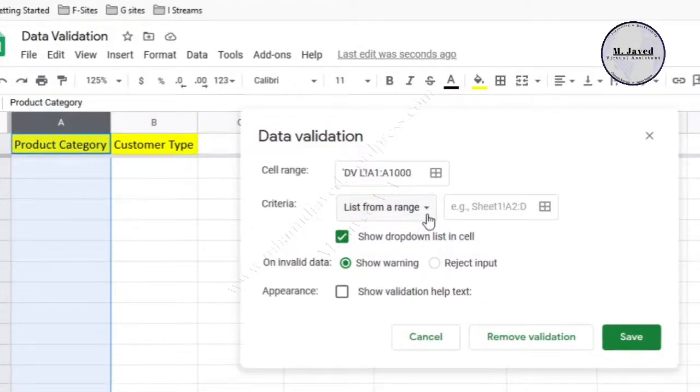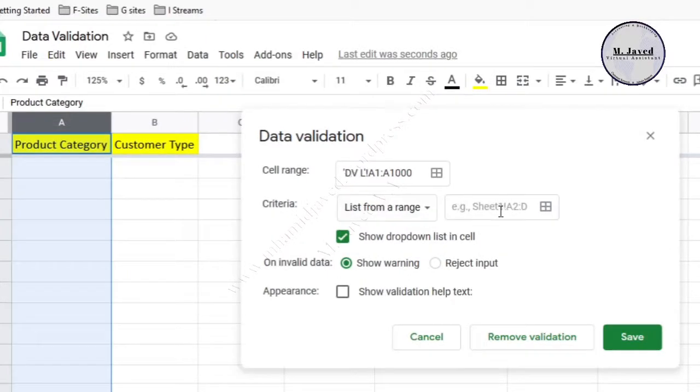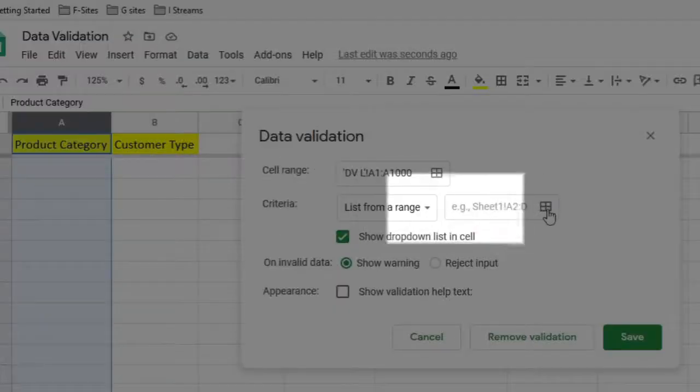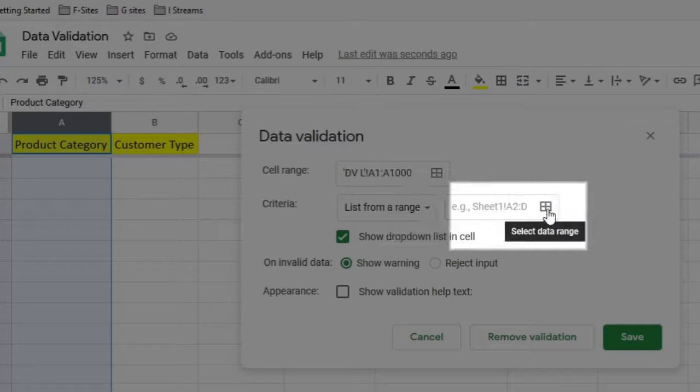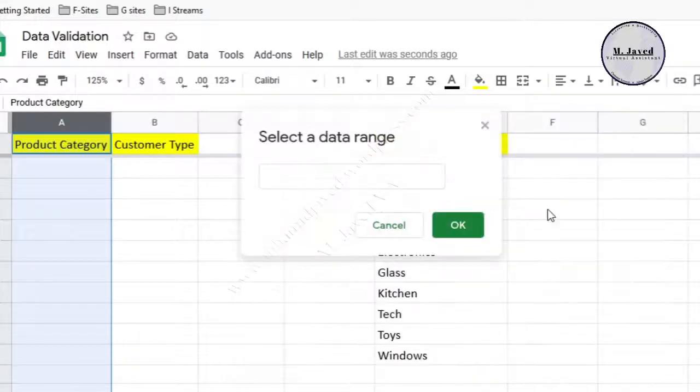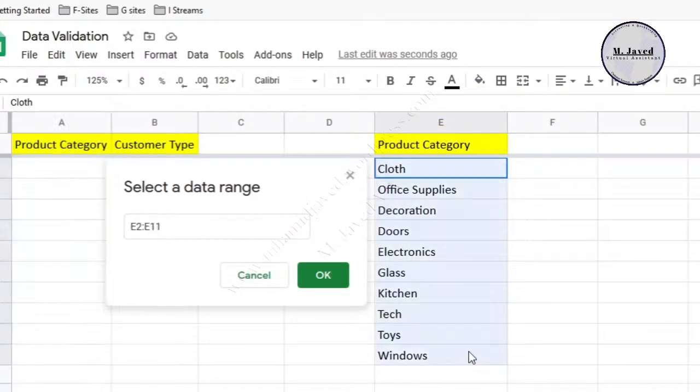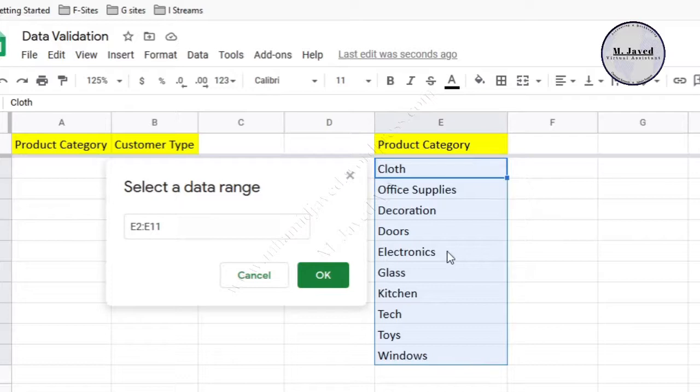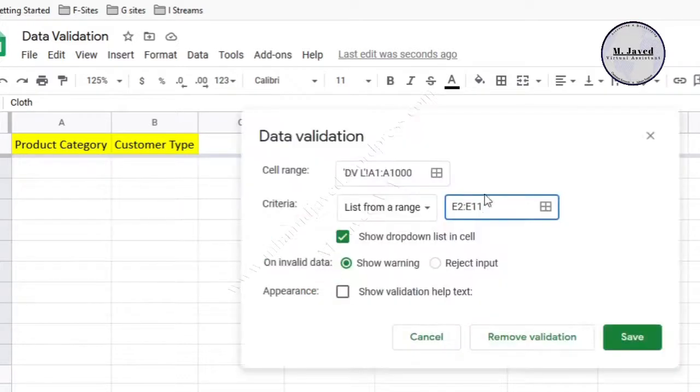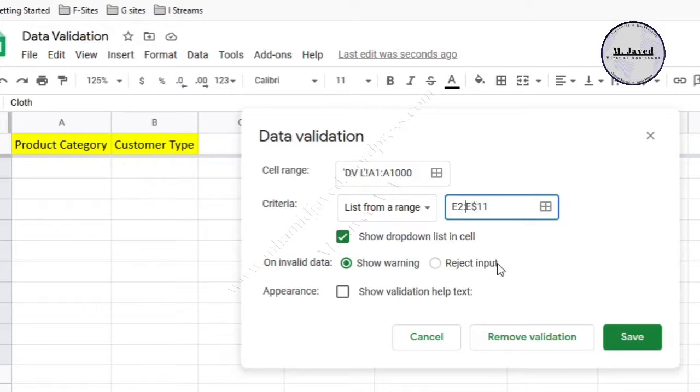Since it would be a list from the range, we don't need to change this option. Then select your product list range by clicking on select data range. If you don't want it to be a relative range, just lock the range by putting the dollar signs.